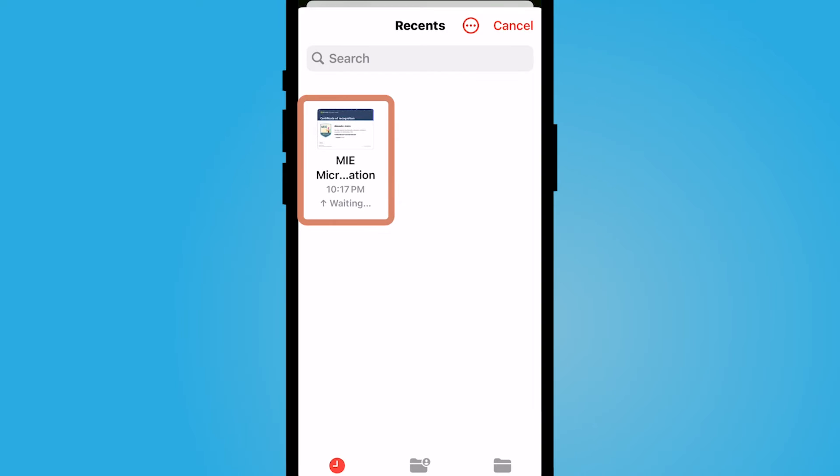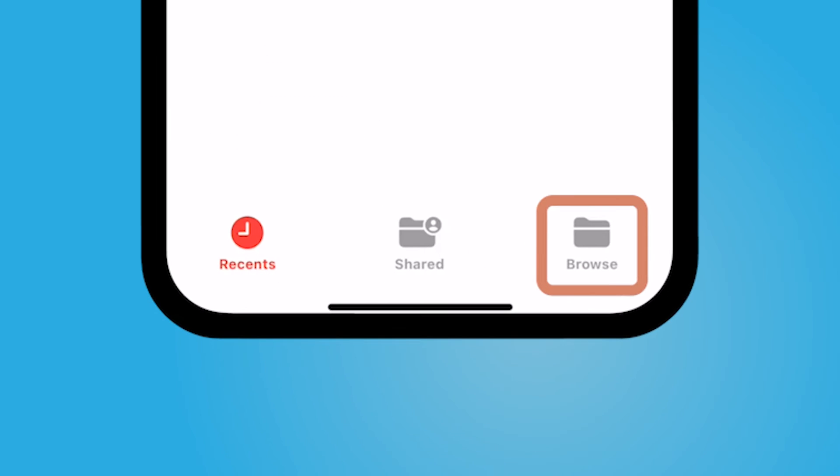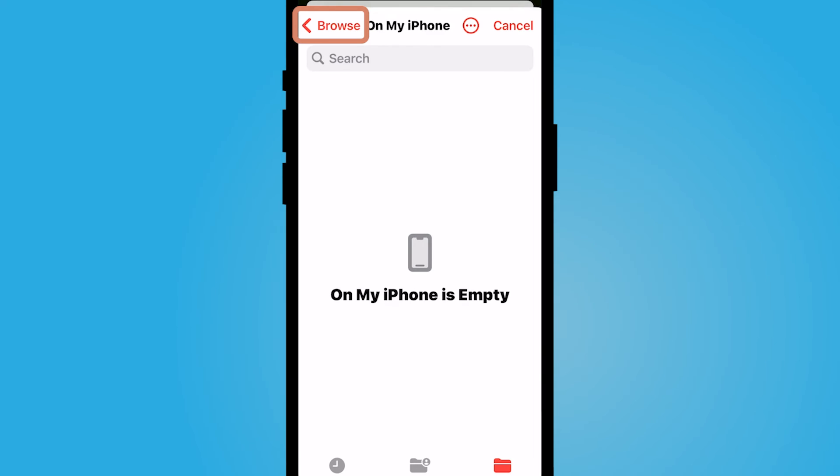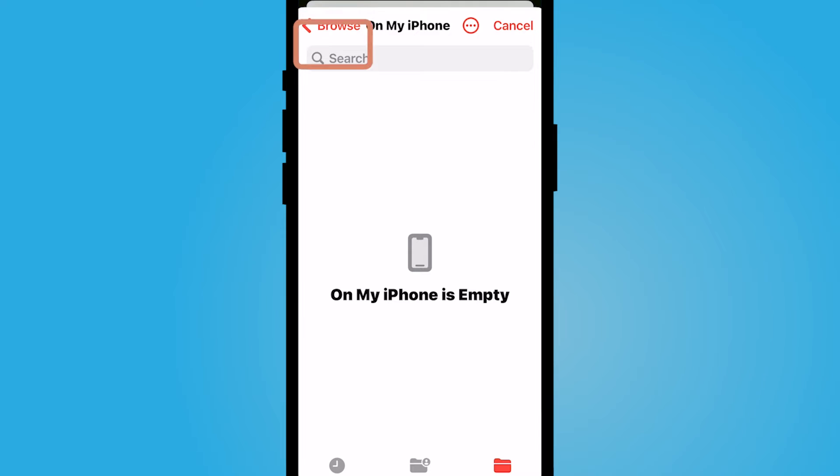The file needs to already be on your device saved somewhere. So the first default thing that's going to show up is your files app. But if you have Google or OneDrive or Office 365, you can select browse. And if you had that, it would show up here.